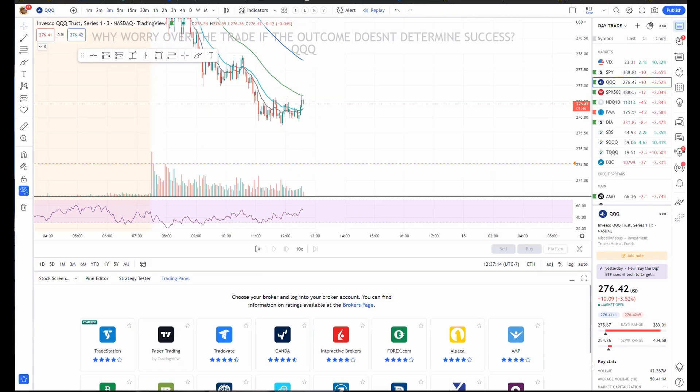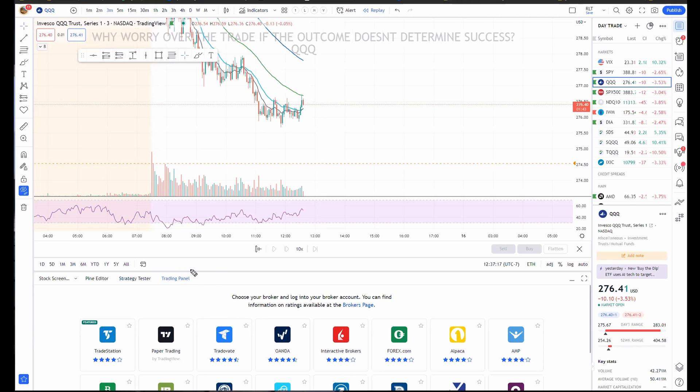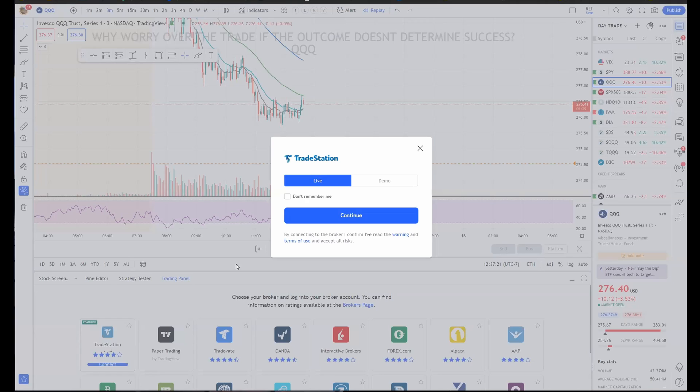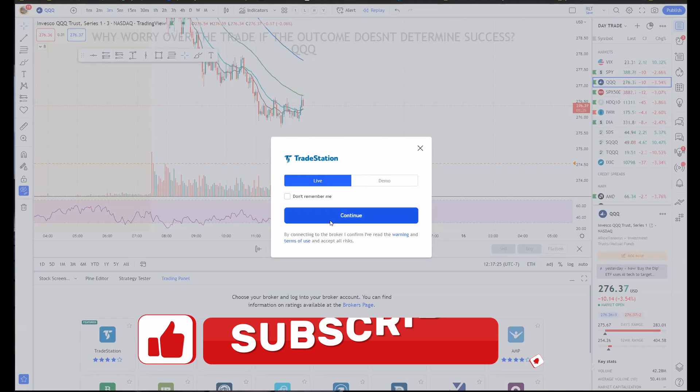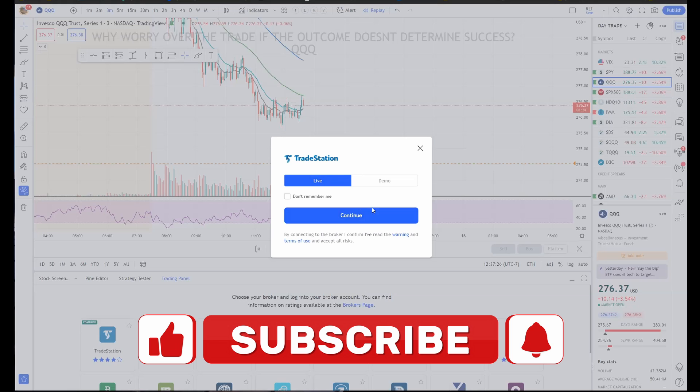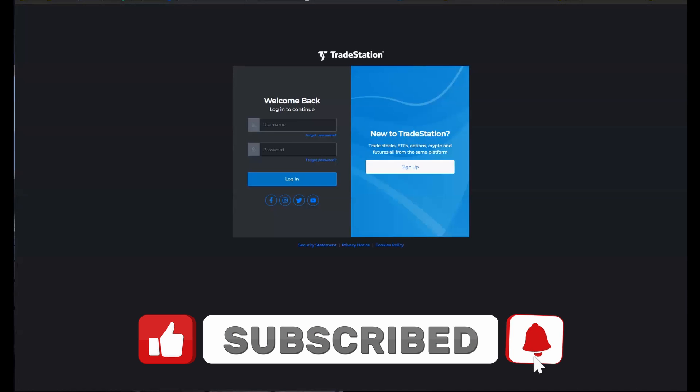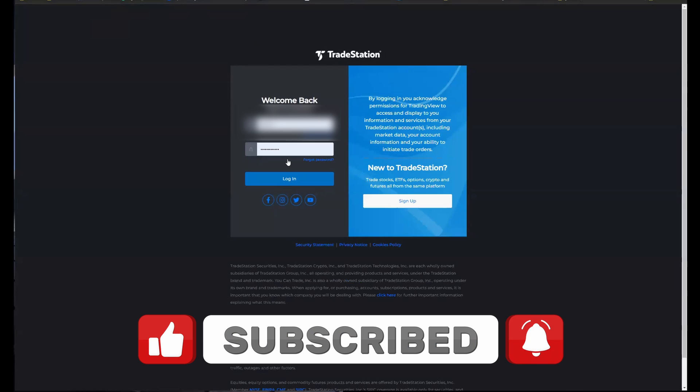So what you want to do is you want to bring up this trading panel down here on the bottom. You want to choose your broker. So I have TradeStation. Let's connect it. You type in all your login info and I don't need to trade on this. I'll just put a demo account on it. Let's see if it goes.